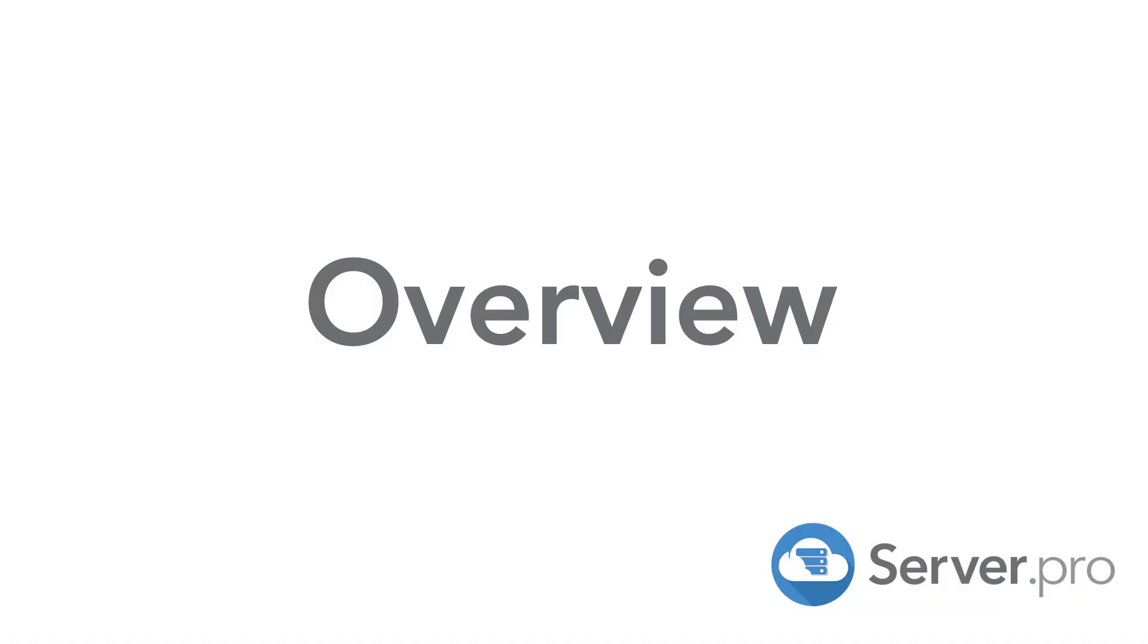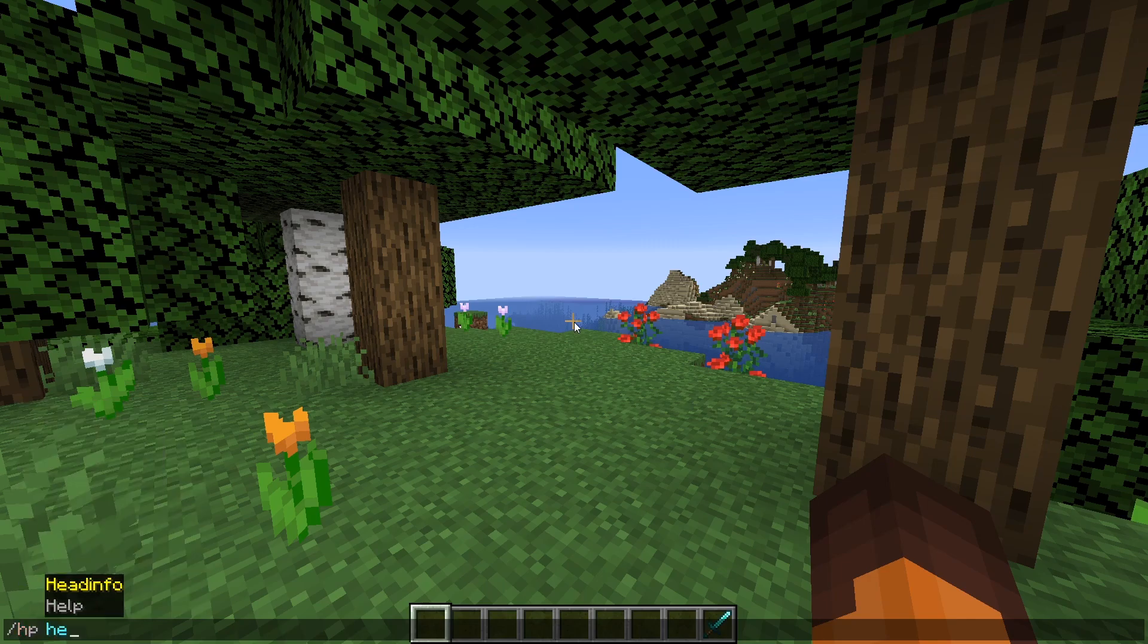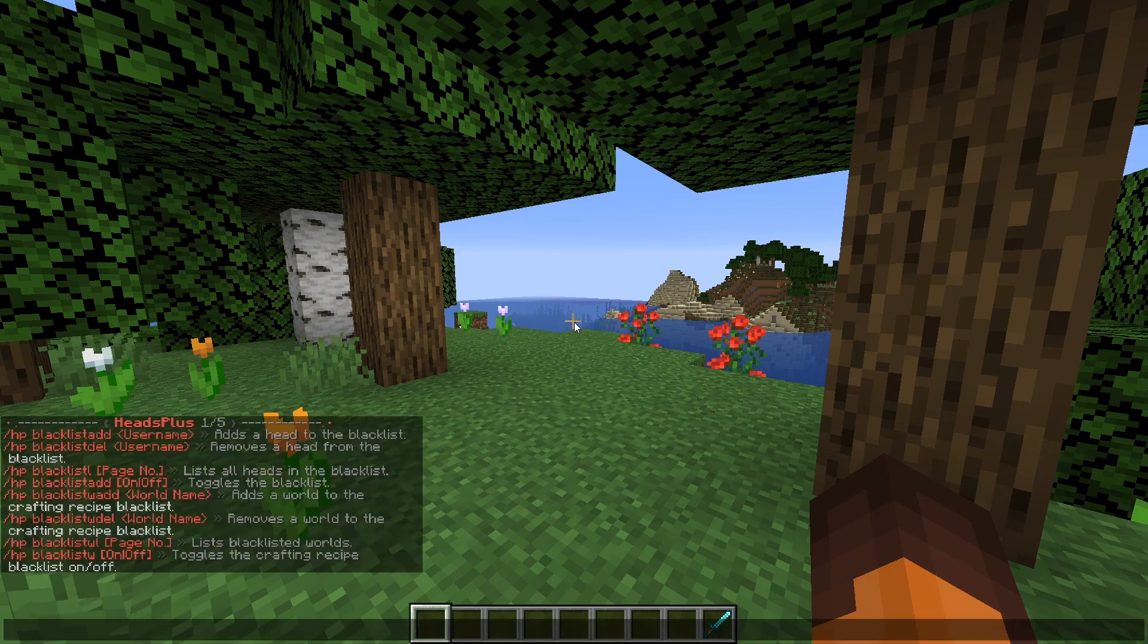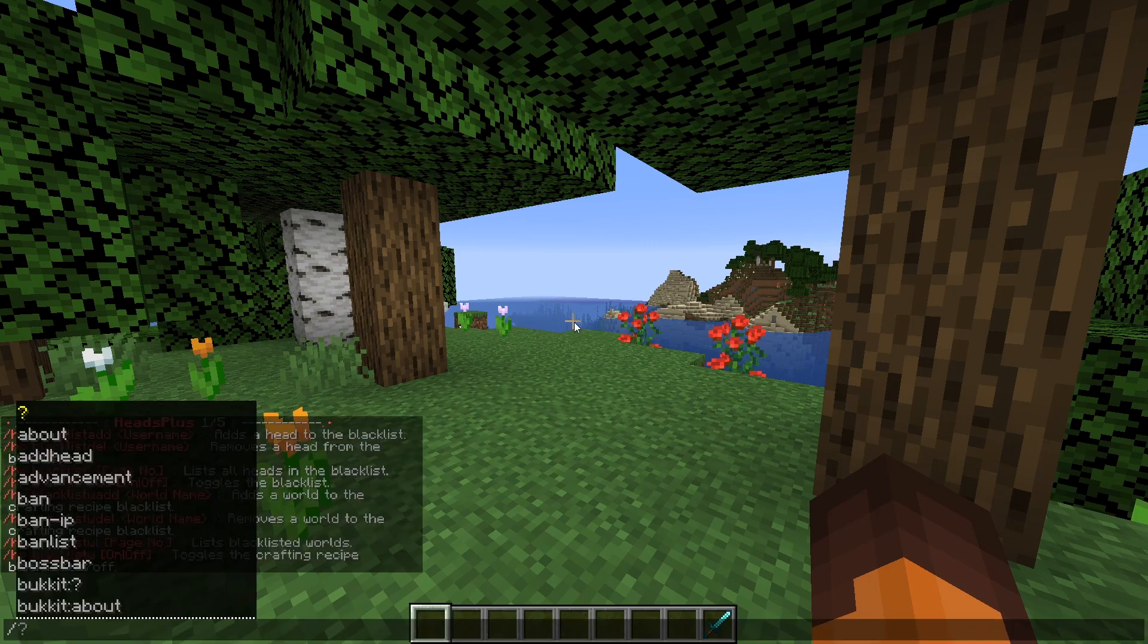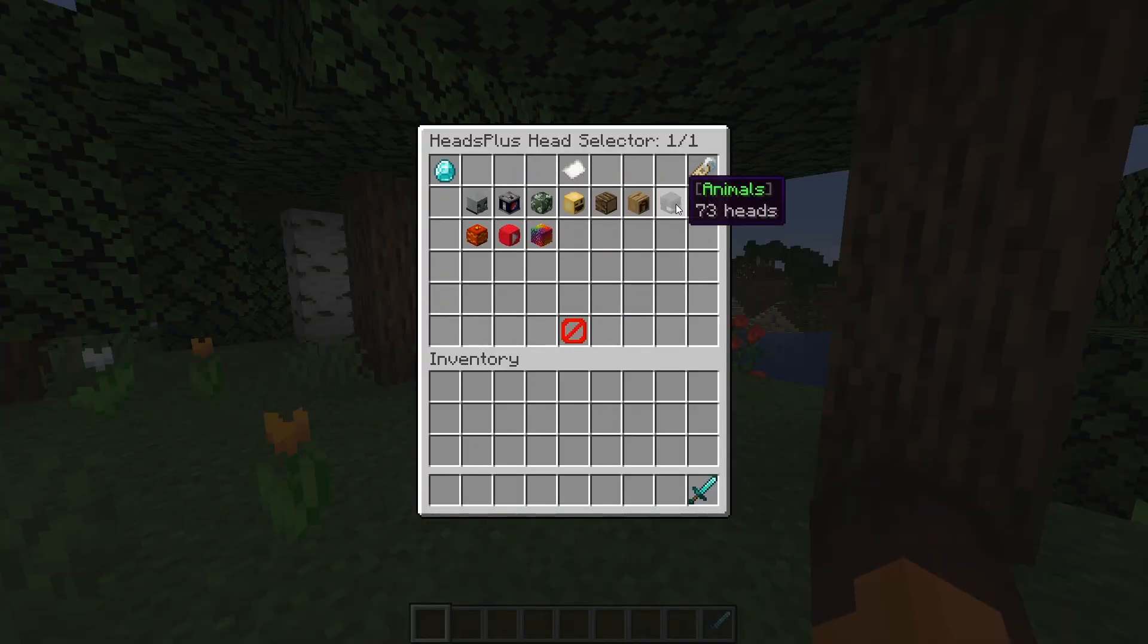Once you're in game you can open a help menu with slash hp help and go through all the commands. The main command you'd want to use is slash heads.